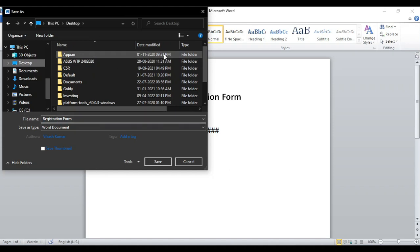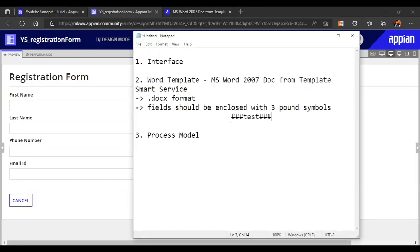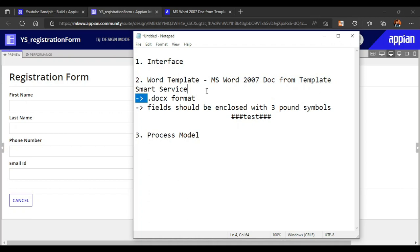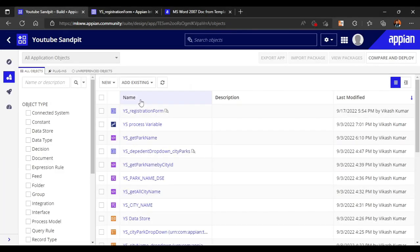We save it to the desktop as 'Registration Form' in .docx format. So our first step is done — the interface is done, the Word template is done, we understand the smart service we are using, the file is saved in .docx format, and fields are enclosed with pound symbols. Now let's move to the process model.